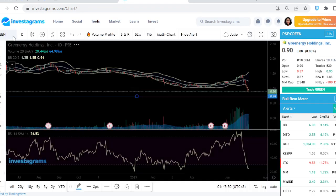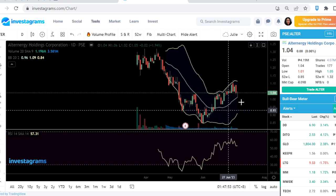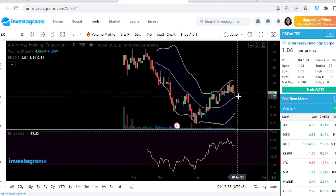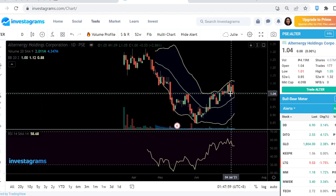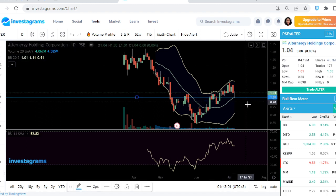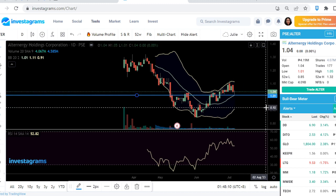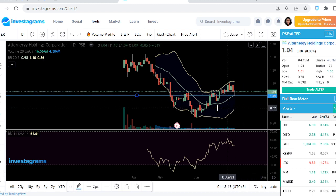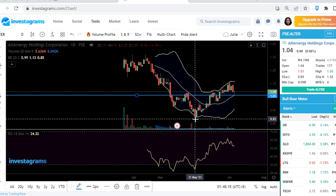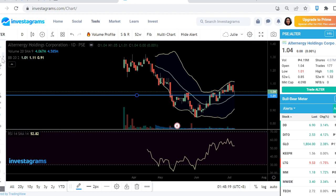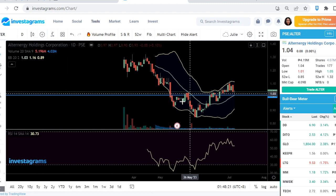Sorry I missed some stocks yesterday — I was very busy at the office since we're back to office. Now, ALTER. This is also a doji, but it's in a nice area where it bounced right at the MA20. If you want this company, try to enter as near as possible to the 1.01 level. I think it's just following the uptrend channel.